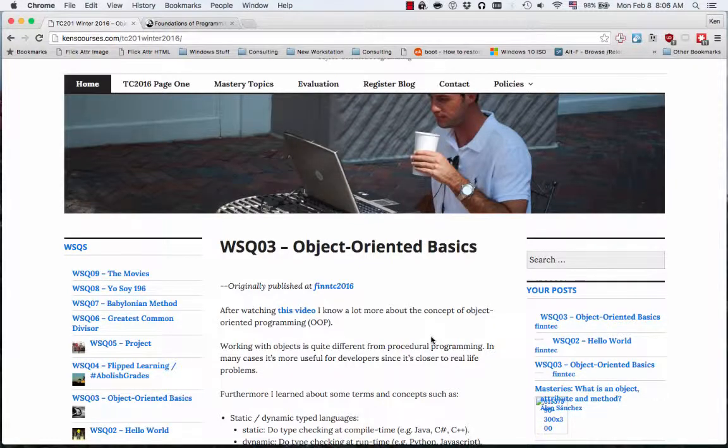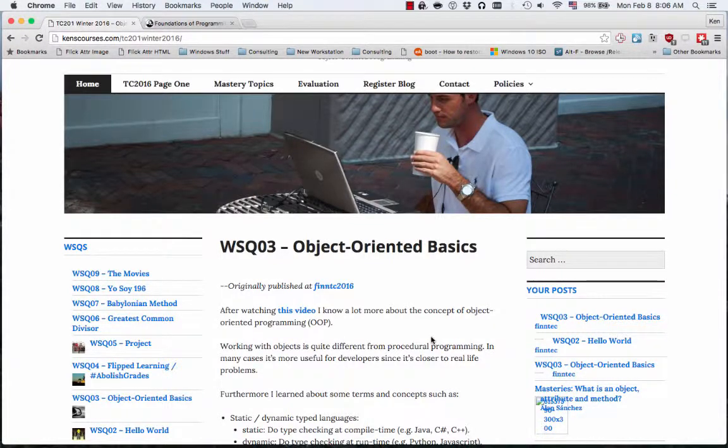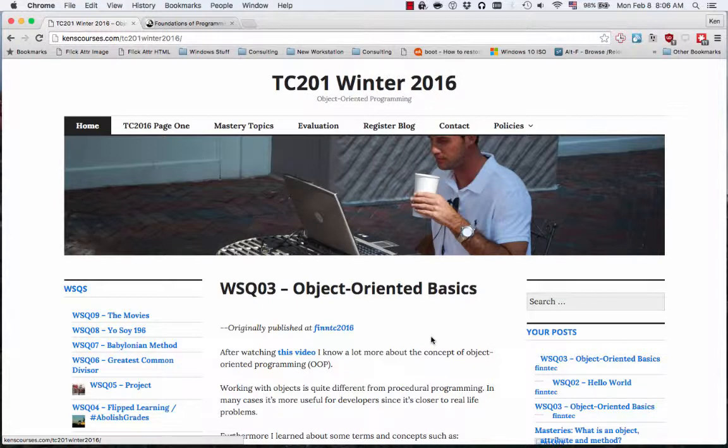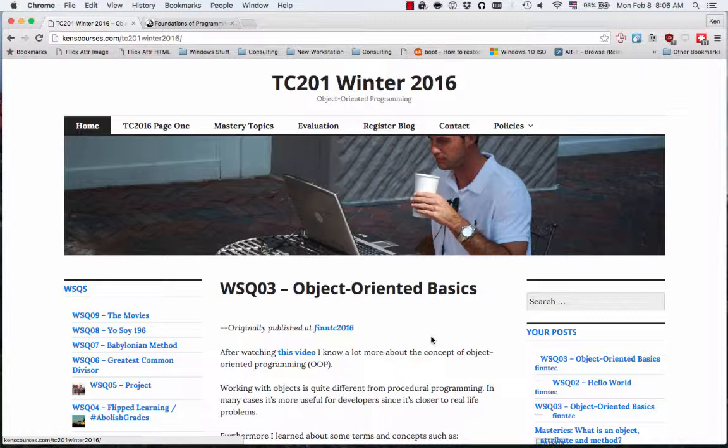Okay, good morning. TC201 Object-Oriented Programming, week five. So as I mentioned before, the Monday class is going to be basically work on your project, work on things you need to do, kind of the ask me anything class.